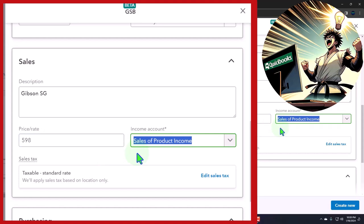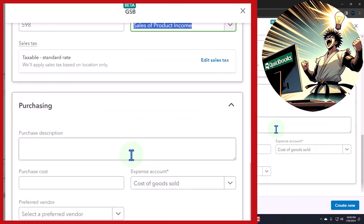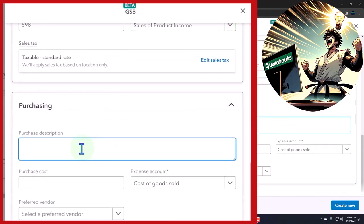And then on the purchase side of things, when we buy the things, I'm going to say it's the same description that will show up on the purchase order, the bill, the expense form, or the check form—whatever we use to purchase it. Wait, let me switch these.